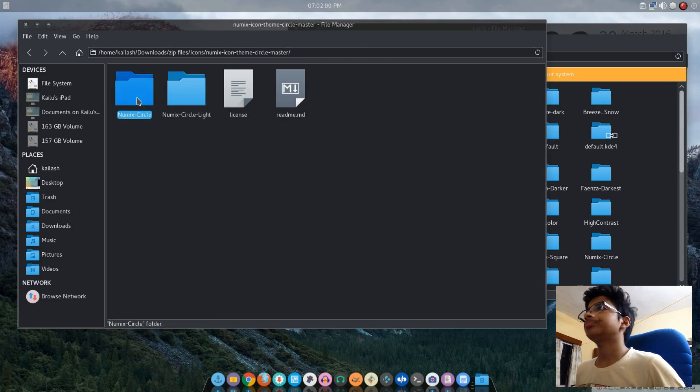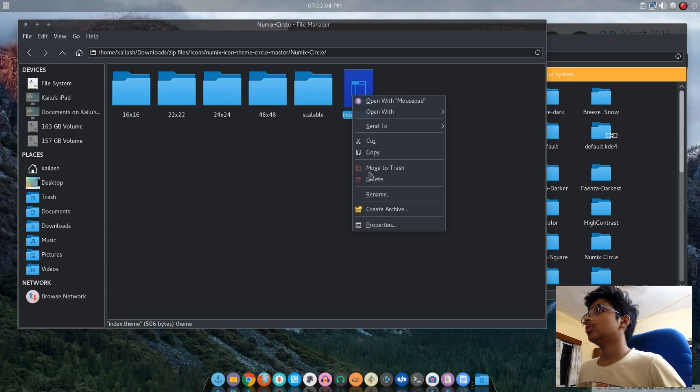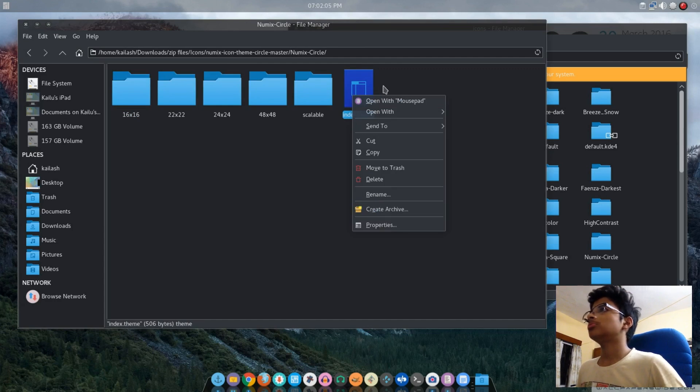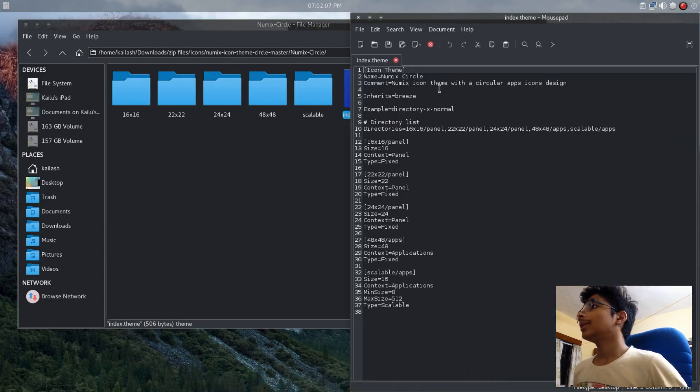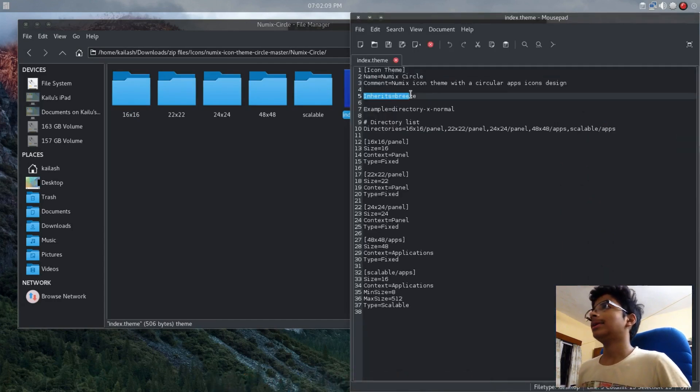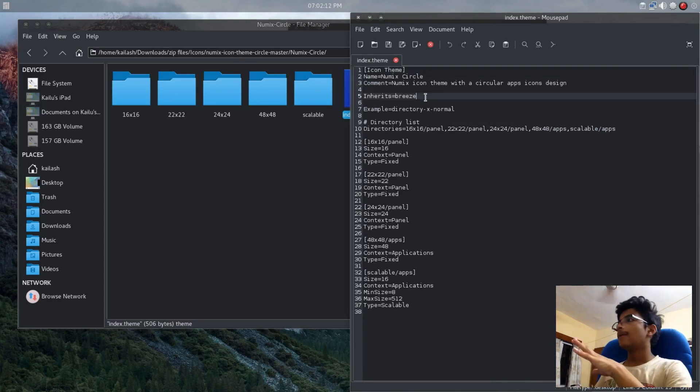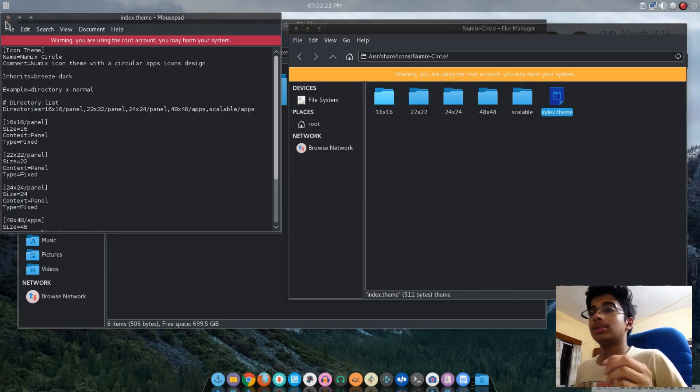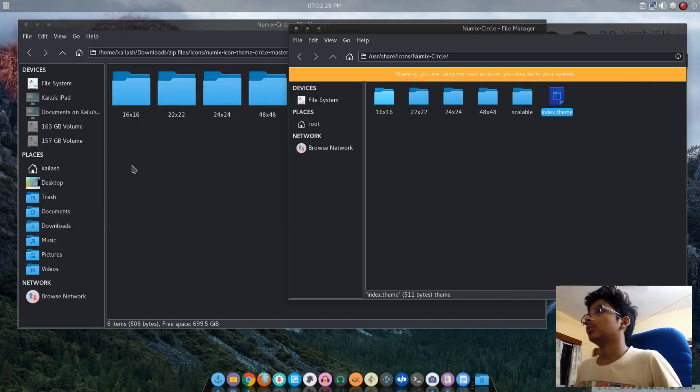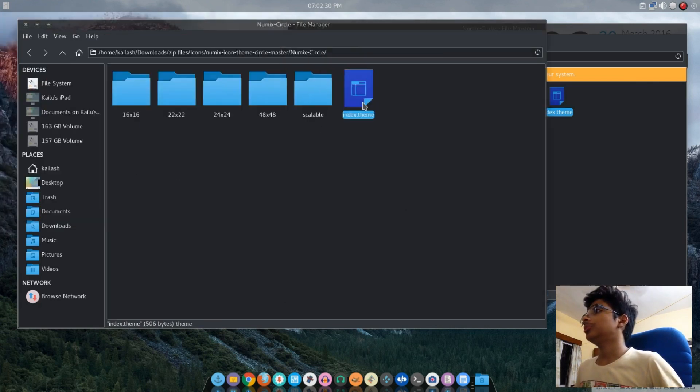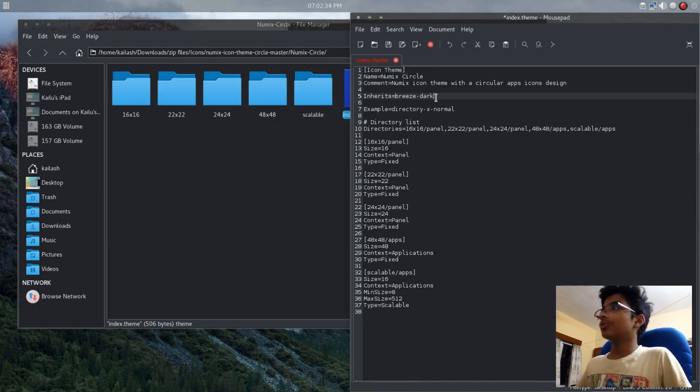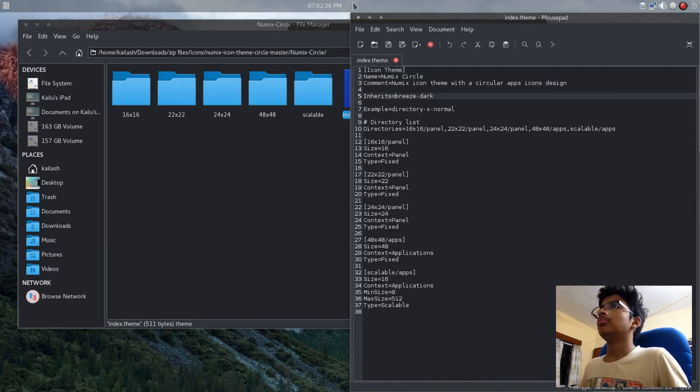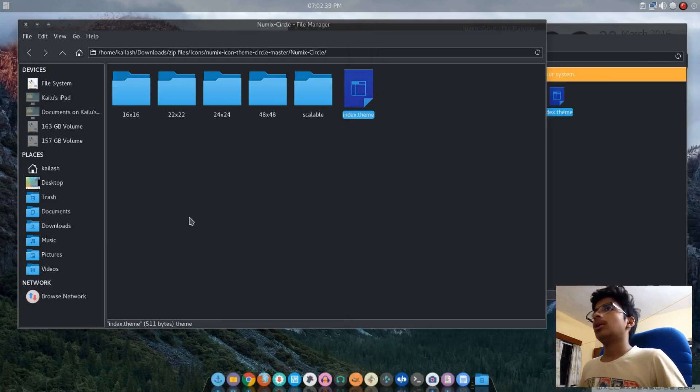Before you put them in, open it up. There's this index.theme file. Open it with Mousepad and there's this Inheritance setting. Put it to Breeze. Put it to Breeze Dark. Just put it to Breeze Dark because I'm using the dark theme.